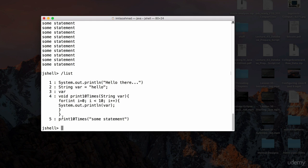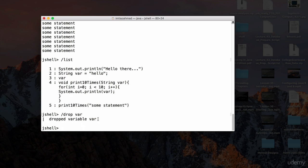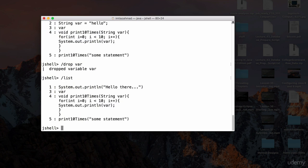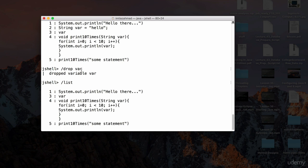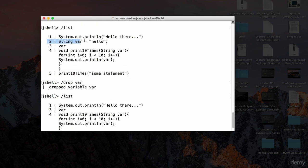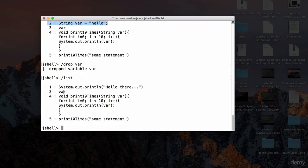Going back to `/list` shows everything typed so far. If I want to drop something, for example the variable `var` of type String, I use `/drop var` — another command from the help menu. Hit enter and it says 'dropped variable var.' Now doing `/list` again, you won't see that variable definition — it's completely gone.